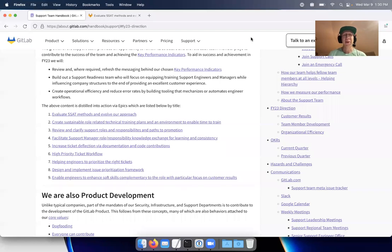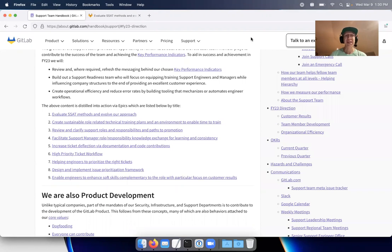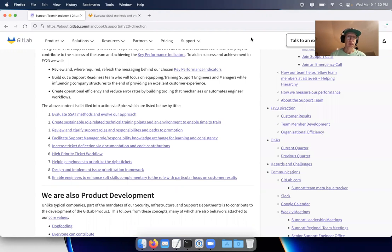Hi all, this is Lee Matos, Senior Support Engineering Manager, with a quick update about direction and the nine epics that managers will be leading this year. So, let me dive in.